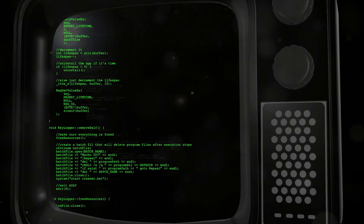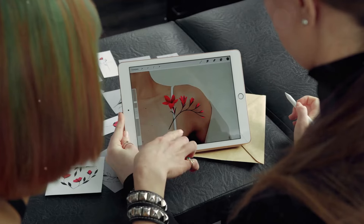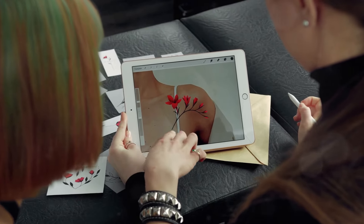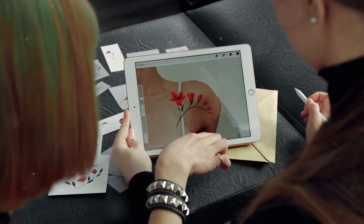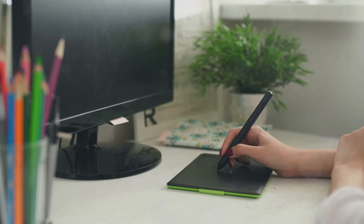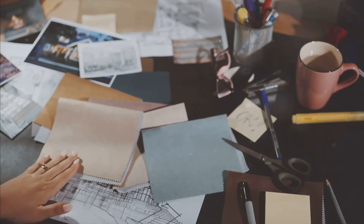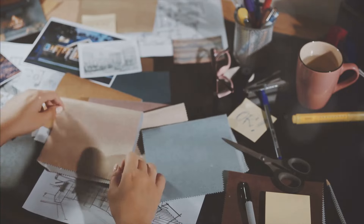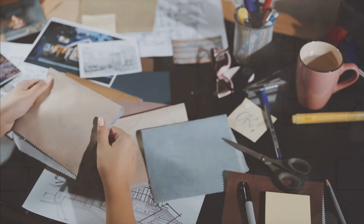Step 4: Customizing your design. Once you've selected a template you can start customizing it. Change the text by clicking on it and typing your own. You can also adjust the font size and color from the toolbar at the top.